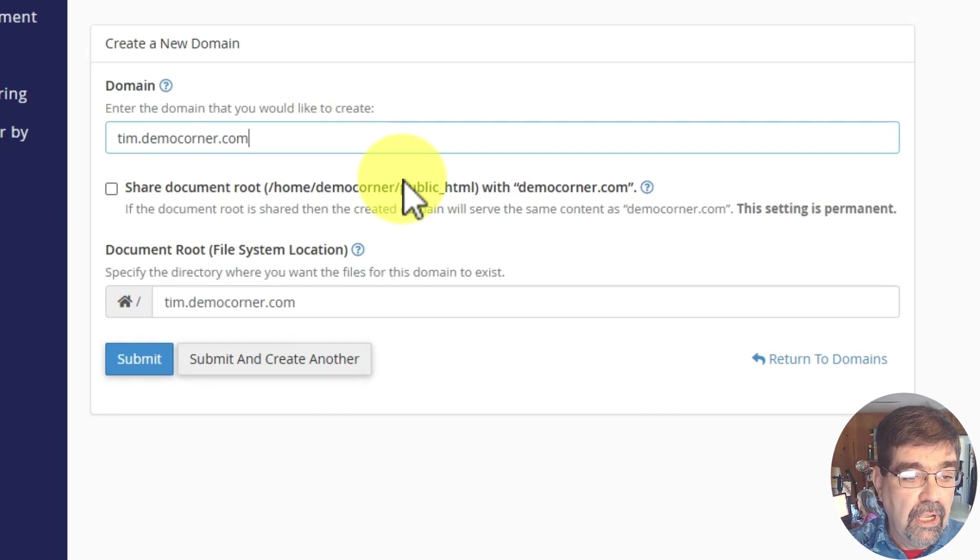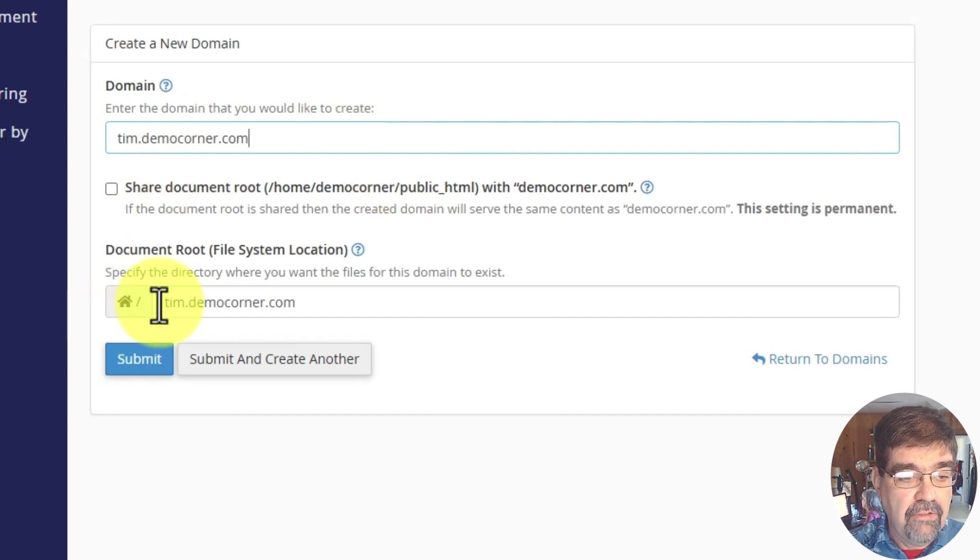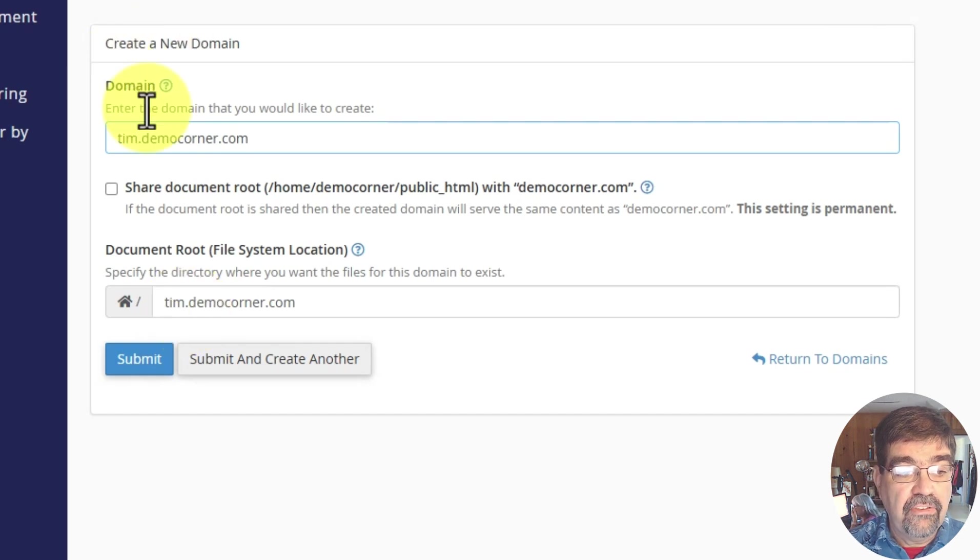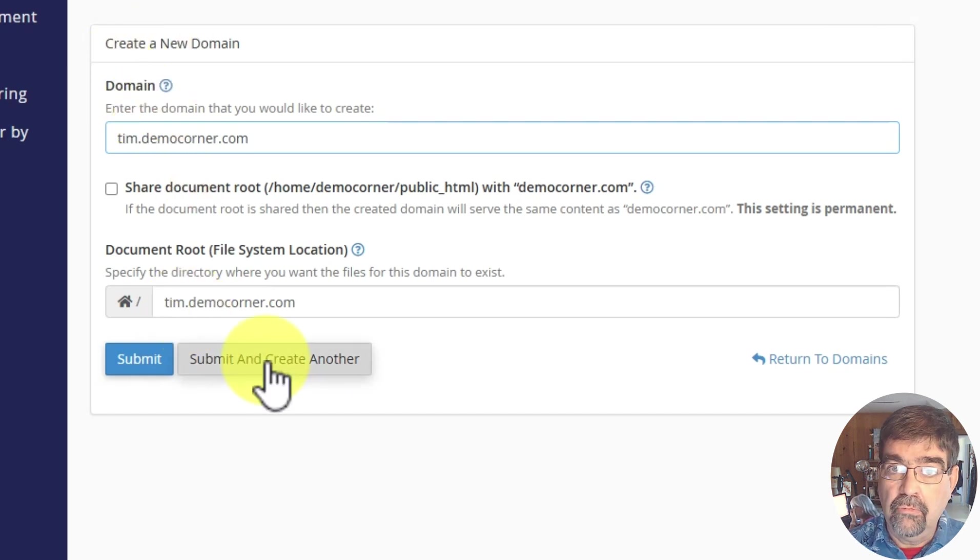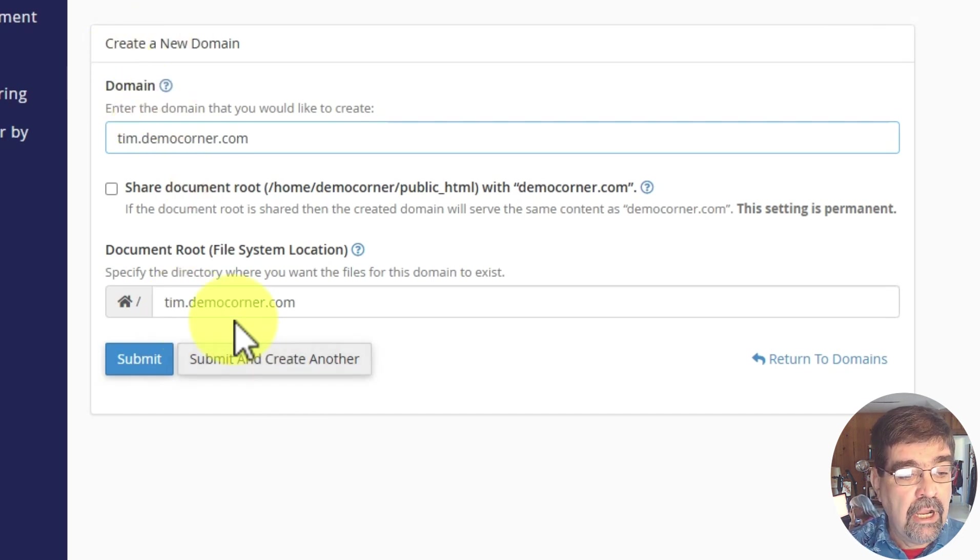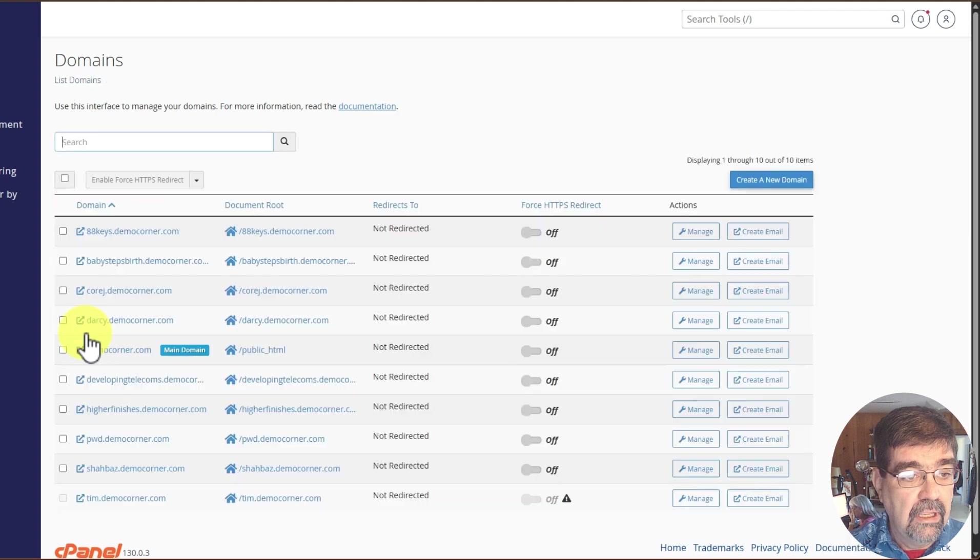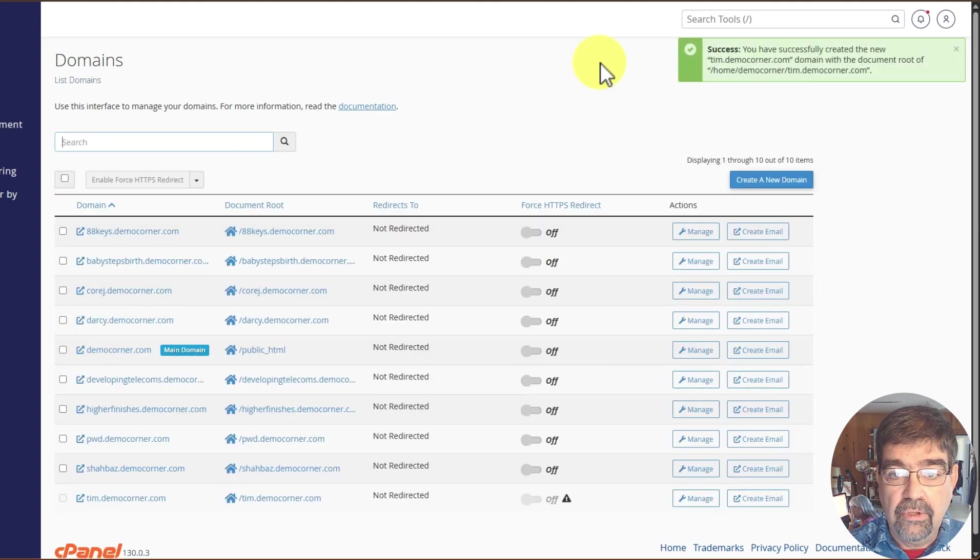So what I like to do is just allow a folder to be created in the root of the cPanel account under the same name. It's really easy to keep track of. We're just going to click Submit, and we see Success.